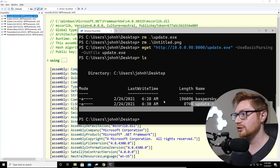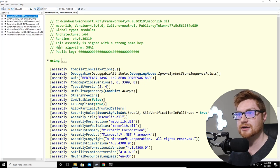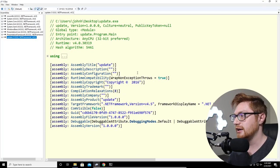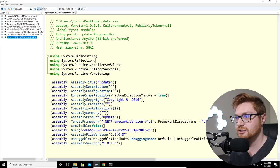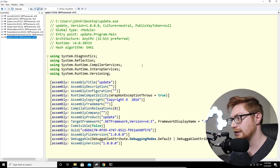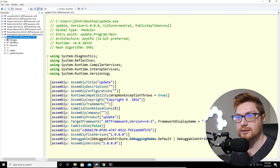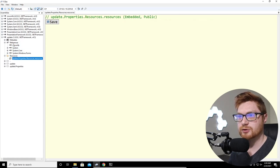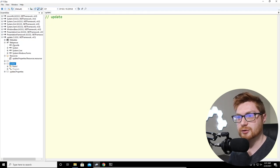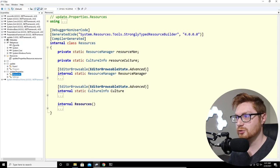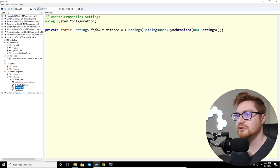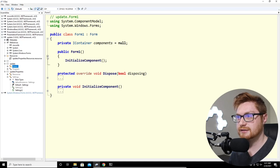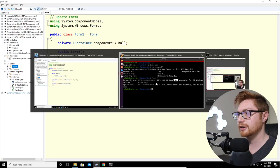Update.exe is much smaller. Let me crack it open in ILSpy. It has a different icon because it's a different binary. It uses reflection libraries and interop services, which might do some peculiar things. Let's open it up and explore. In the resources nothing interesting is displayed; let's go to the UpdateForm. We initialize the component — this is a GUI.